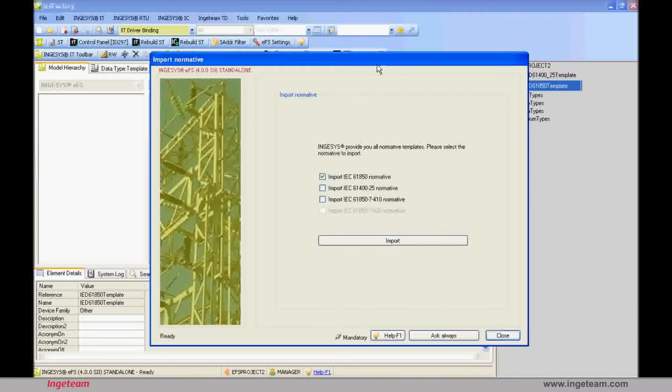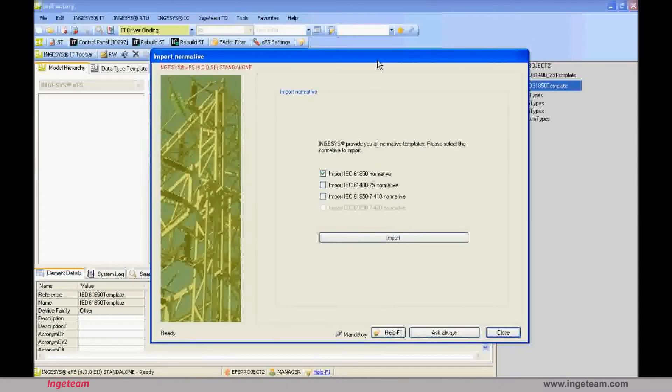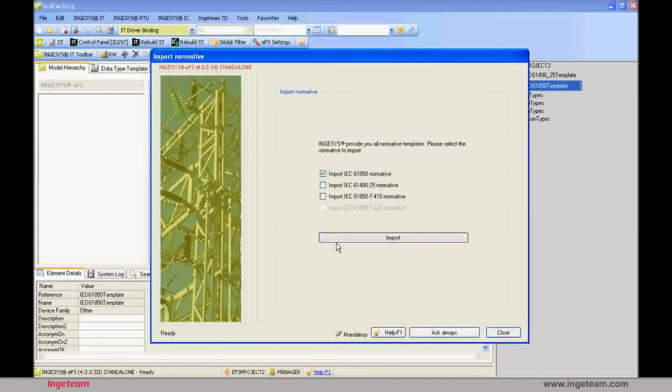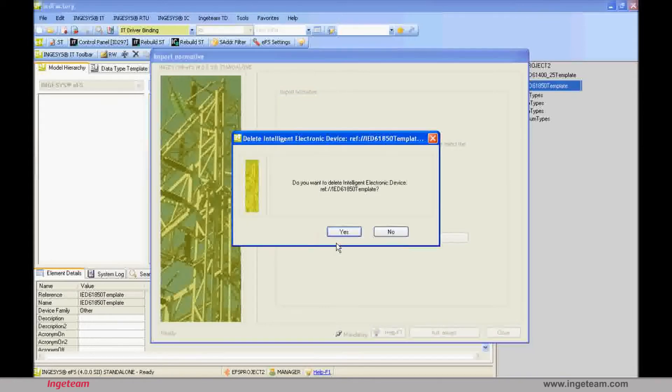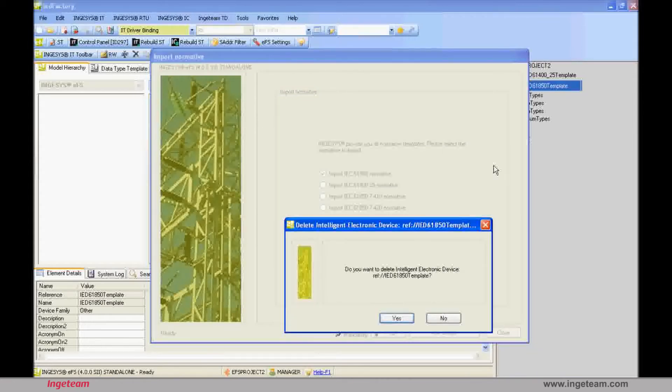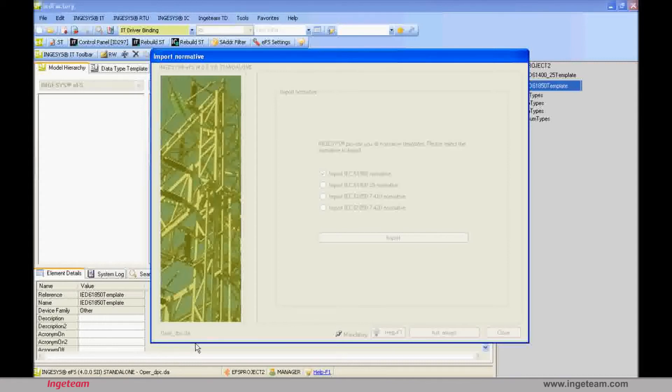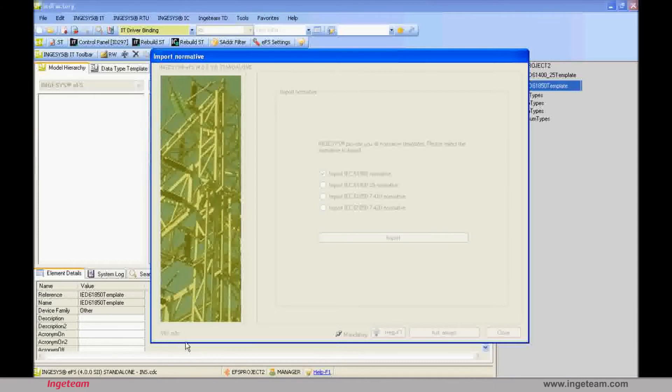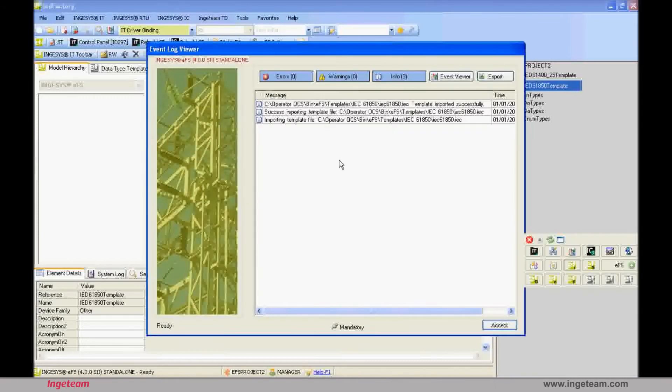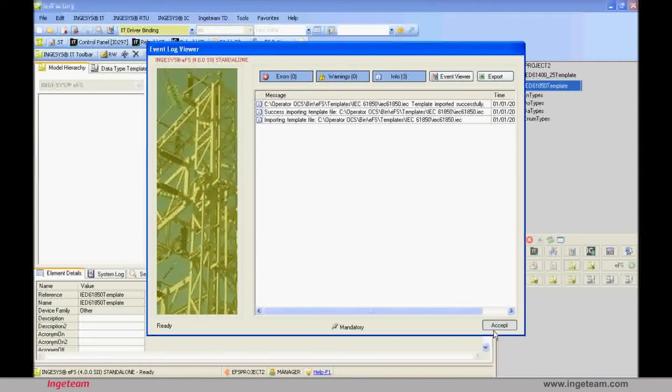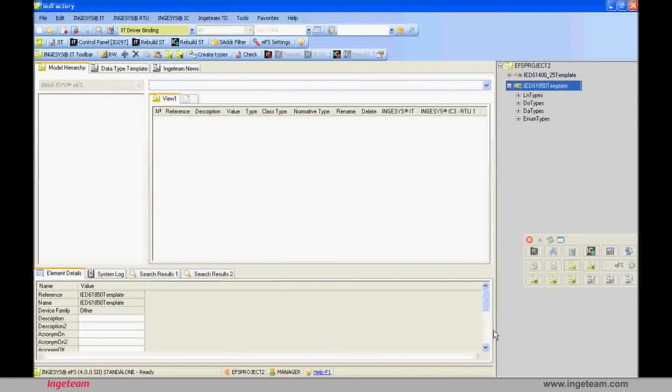To start, choose the IEC 61850 standard. When you select it, the tool will ask whether you want to overwrite the standard that was in the project, deleting the previous one. In this step, the different types of information are imported from the lower levels such as data attributes to more complex information models such as common data class, ending with high level functions or logical nodes. At the end, a dialog box will be shown indicating the result of the import process. There have been no errors or warning messages. There are only informative messages indicating that the process has finished correctly.